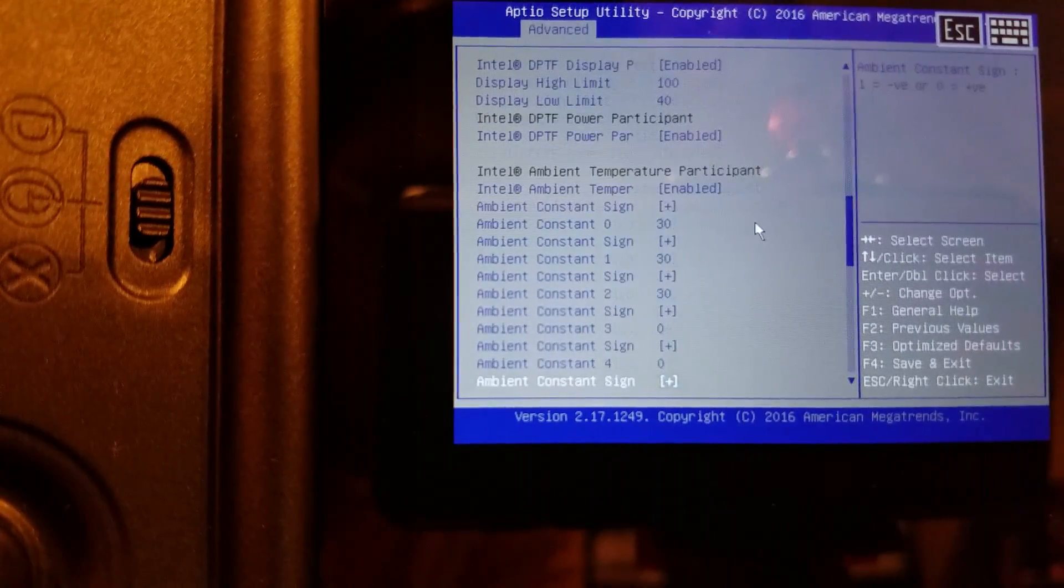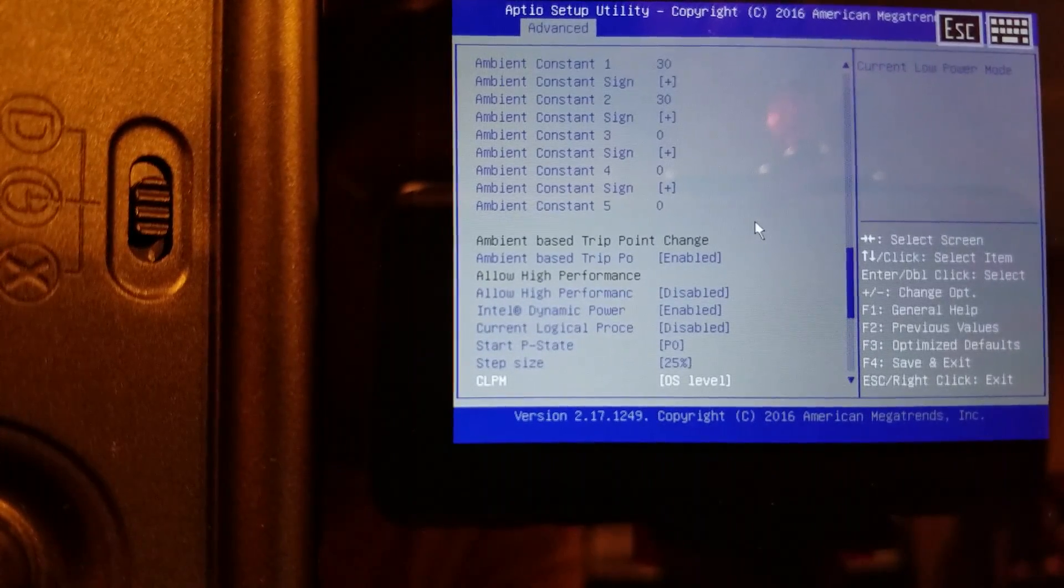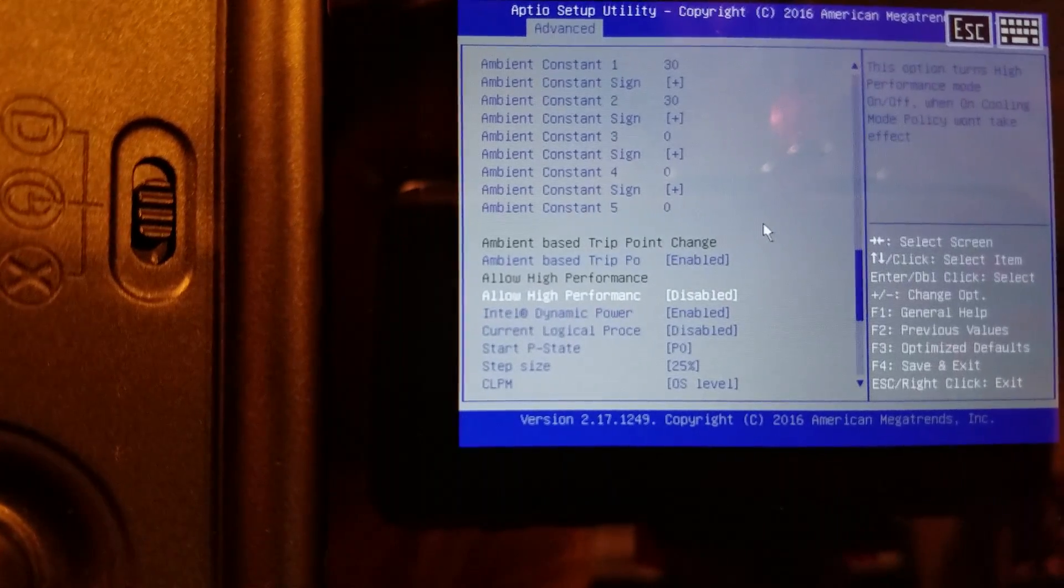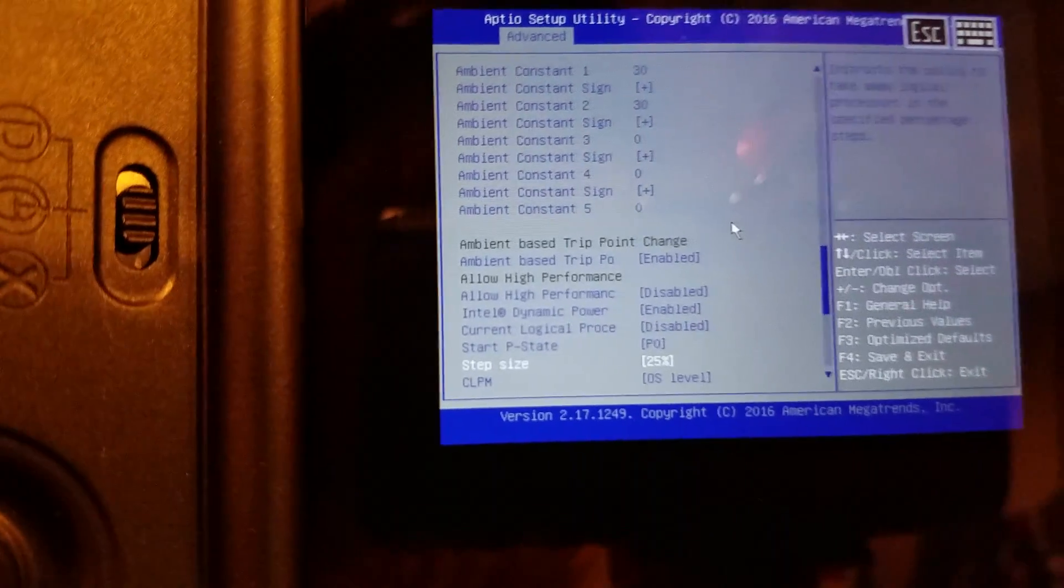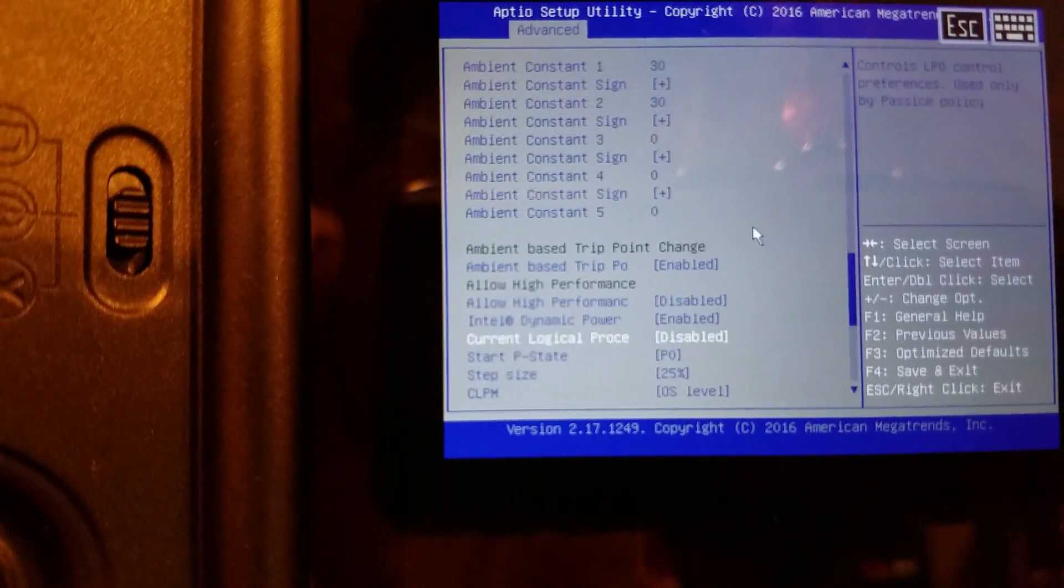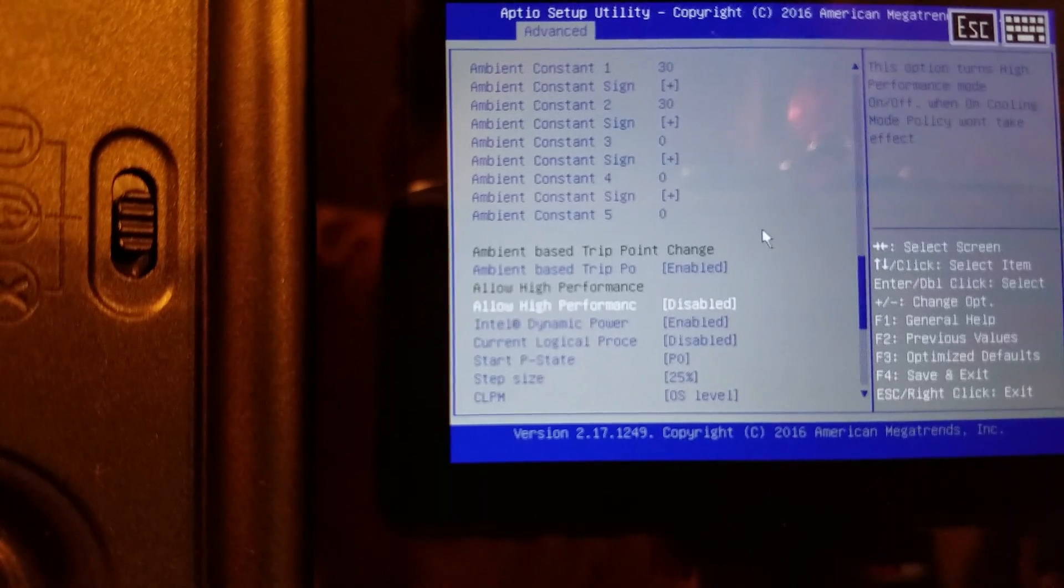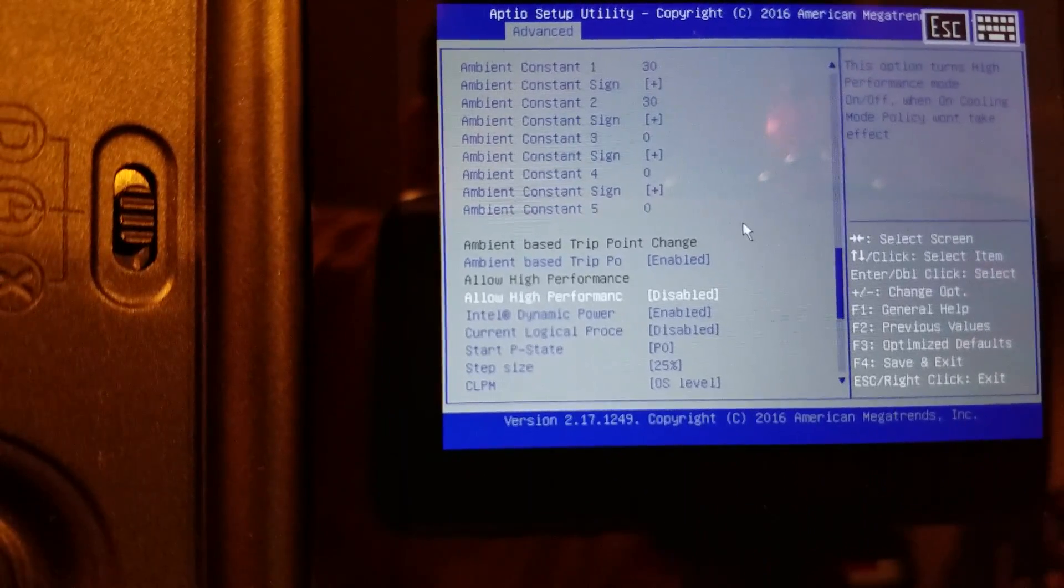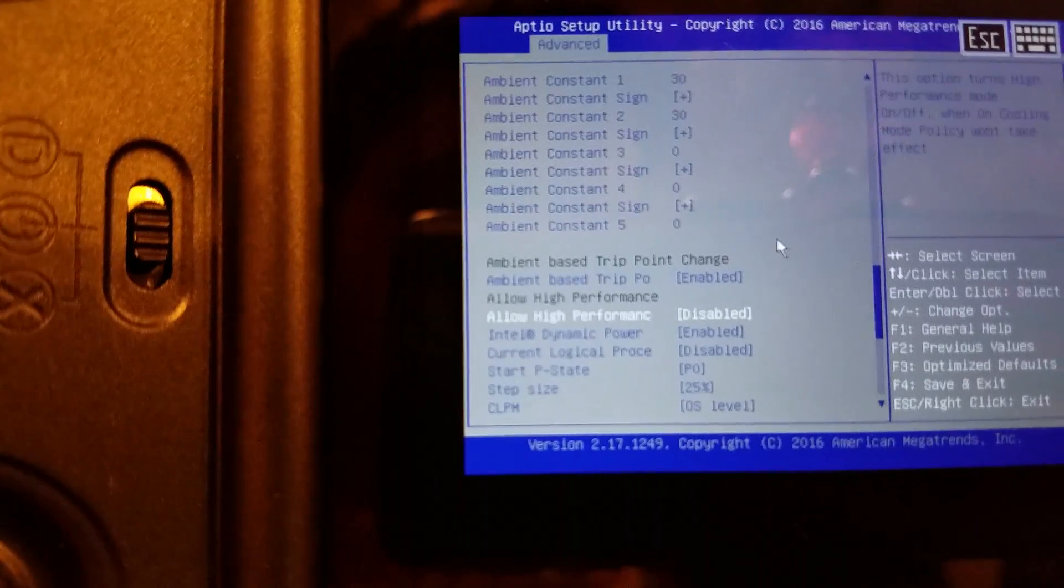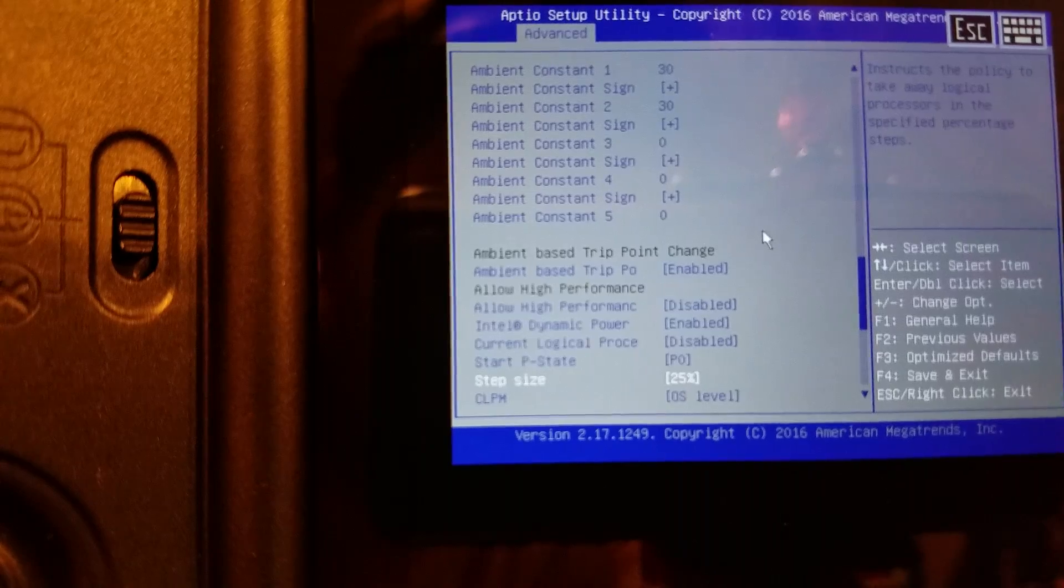Intel ambient temperature participant. Allow high performance is disabled. Alright, so I guess all I have to do is just allow high performance. Current logical processor, disabled. Controls LPD control performance, used only by passive policy. This option turns high performance mode on or off. When on, cooling mode policy won't take effect.